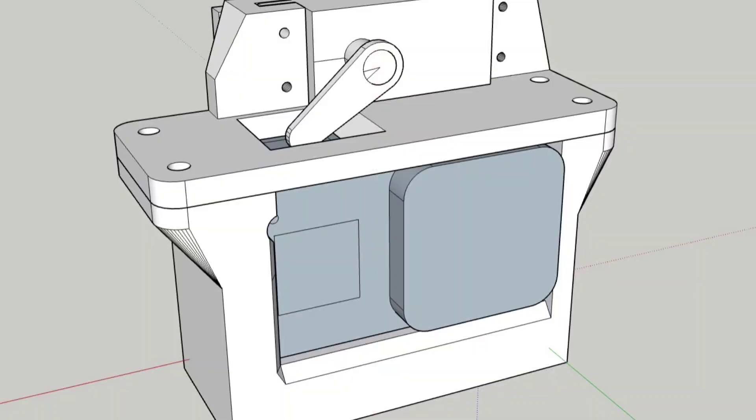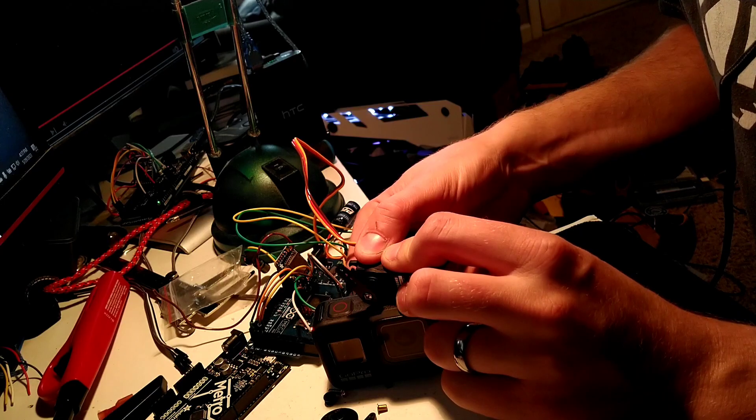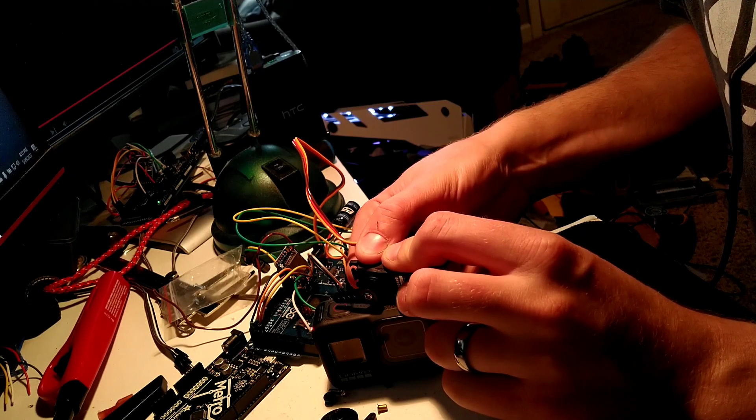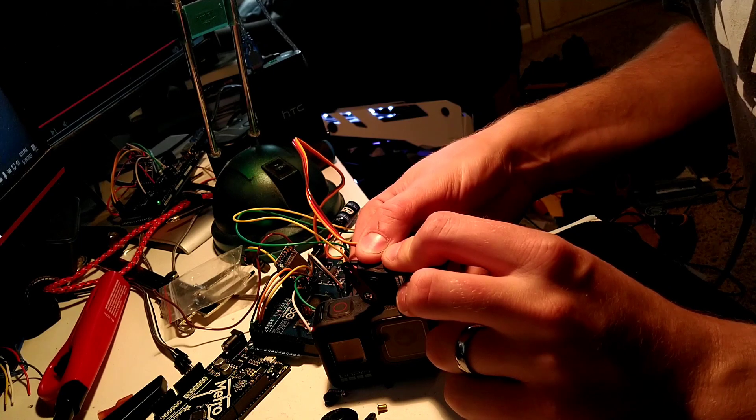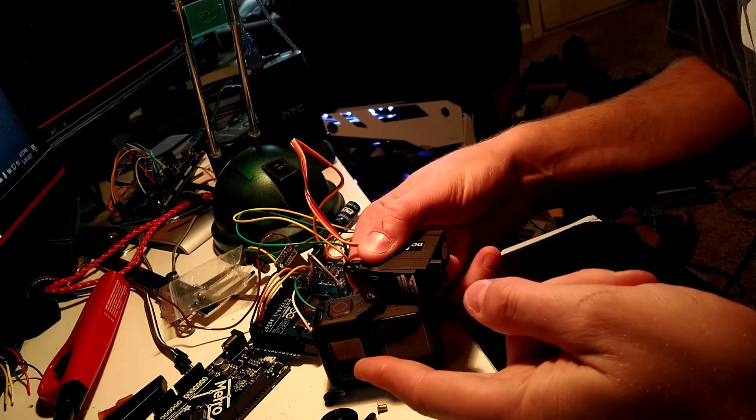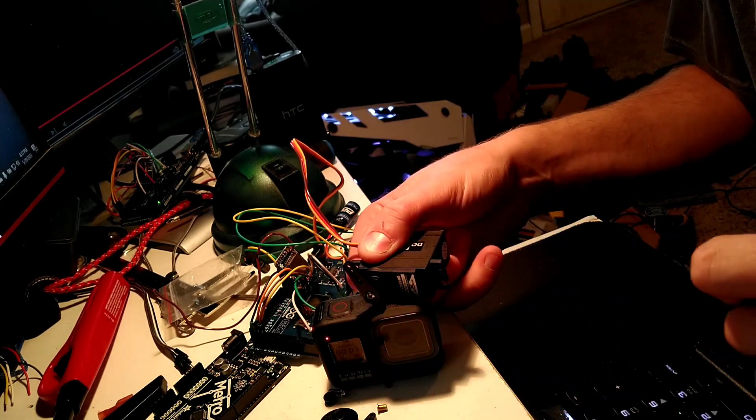I'm just going to go ahead and reset this. I'm going to 3D print all this stuff, but just got to hold it in the right spot. There we go. So you see the camera started recording there.